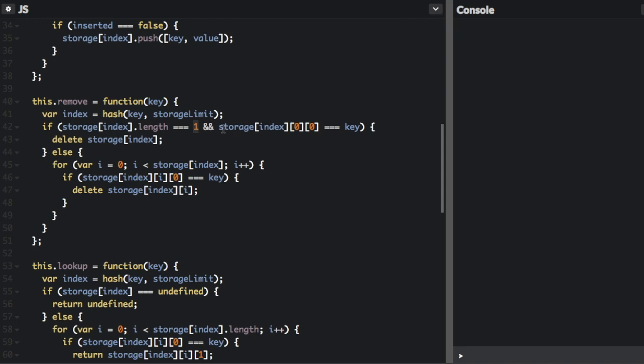And the item in that bucket equals the key that you passed in. Then you can just delete that index. You can just delete that item. But if it does not equal one, that means there's probably a few different items at that index. And we want to only delete the item associated with that key.